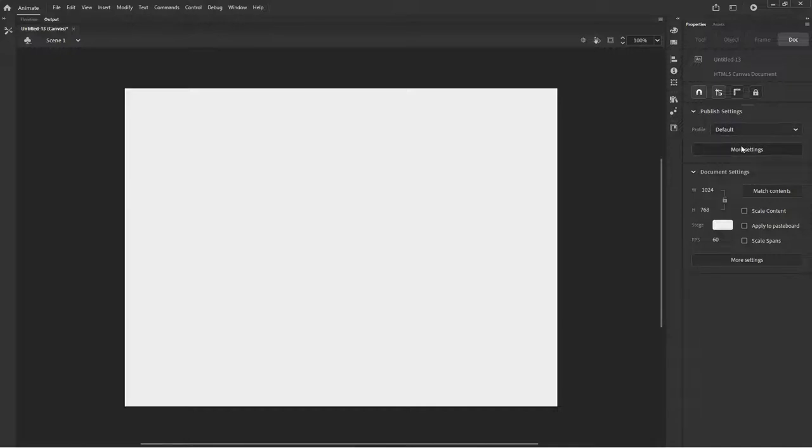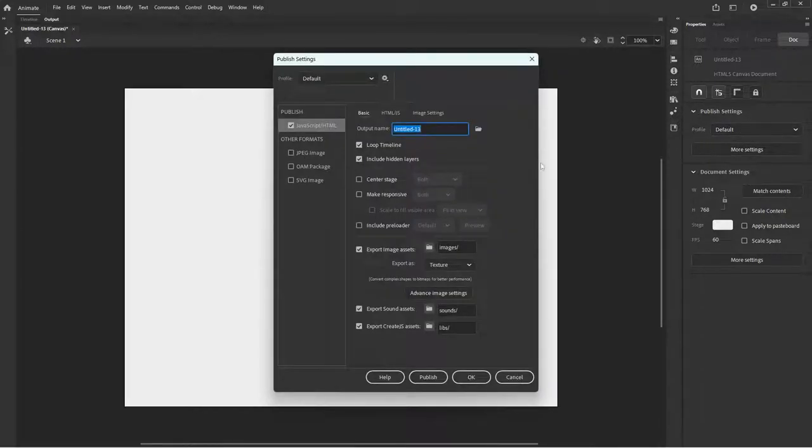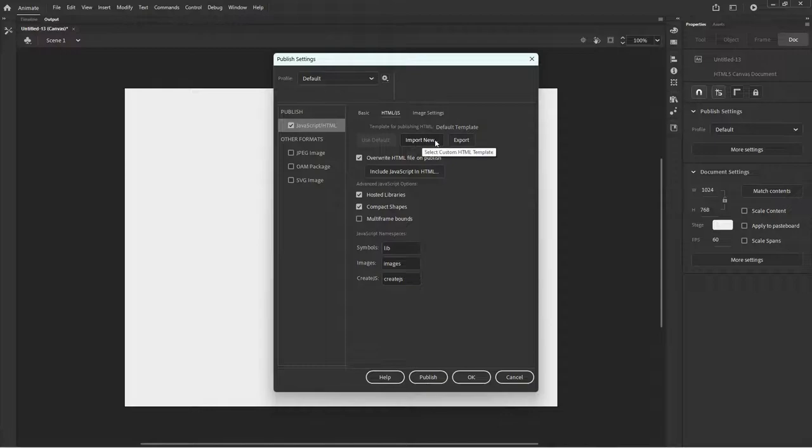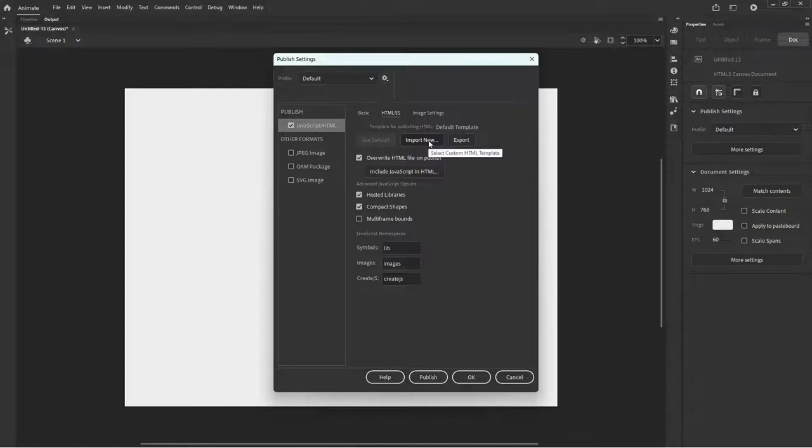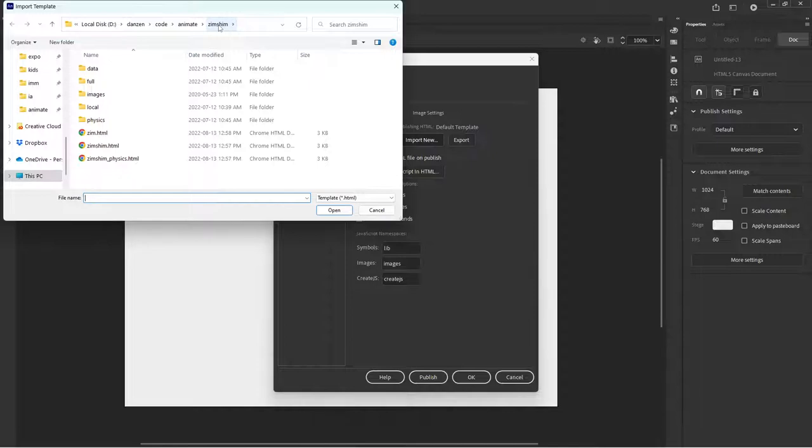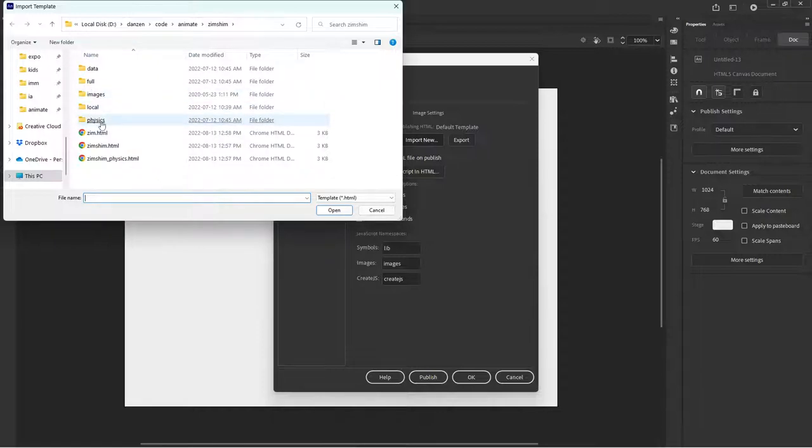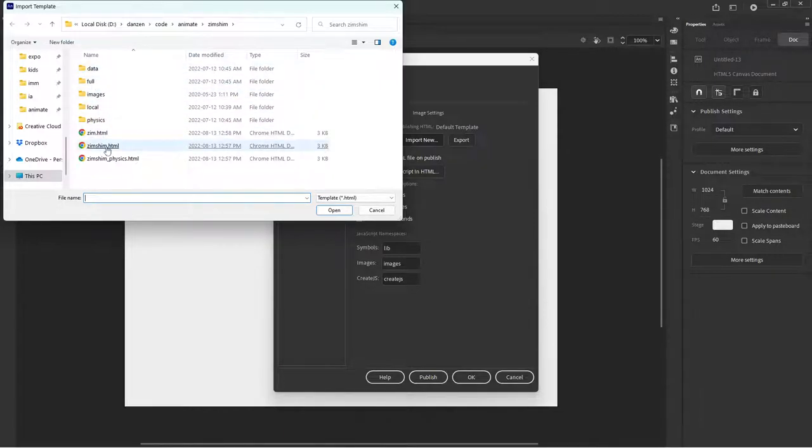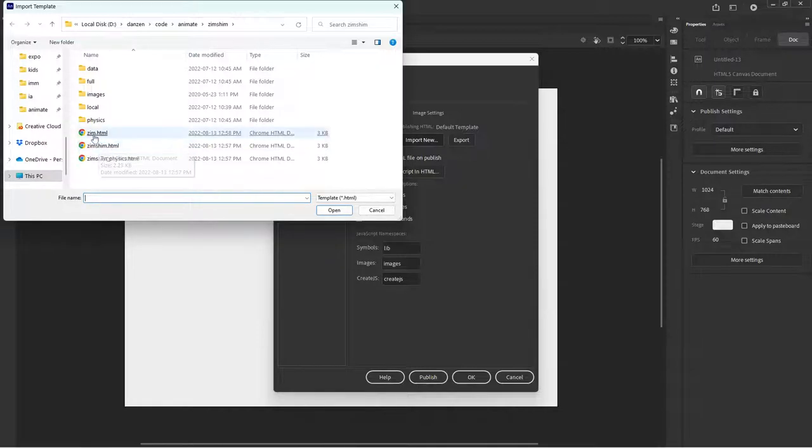Where we make the adjustments to bring in Zim now is in the publish settings right here. So we want to go to more settings and we want to go to the HTML and JavaScript. And we're importing a new template rather than working with the default template. So I'm going to hit import new and I've imported before. And that brings me to my Zim shim folder. So this is the unzipped folder of the Zim shim. And in there are some examples of working with images, physics, full screen mode.